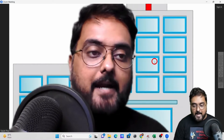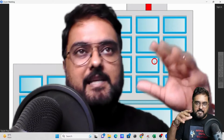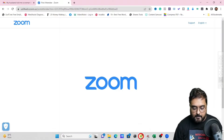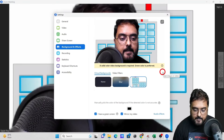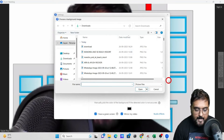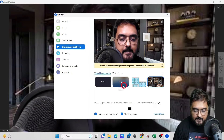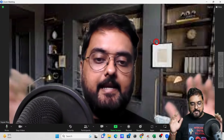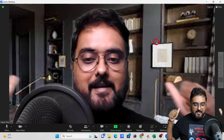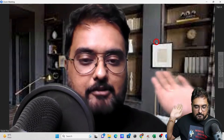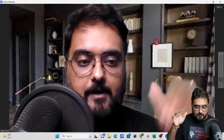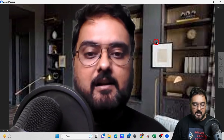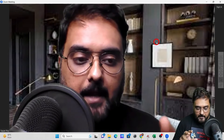Let me change my background to a home office style. Click the plus sign, go to 'Add Image,' and select the image you've downloaded. Click it and you'll see a nice office in your background. The crispness depends on the image resolution. That's how easy it is to use virtual backgrounds in Zoom.